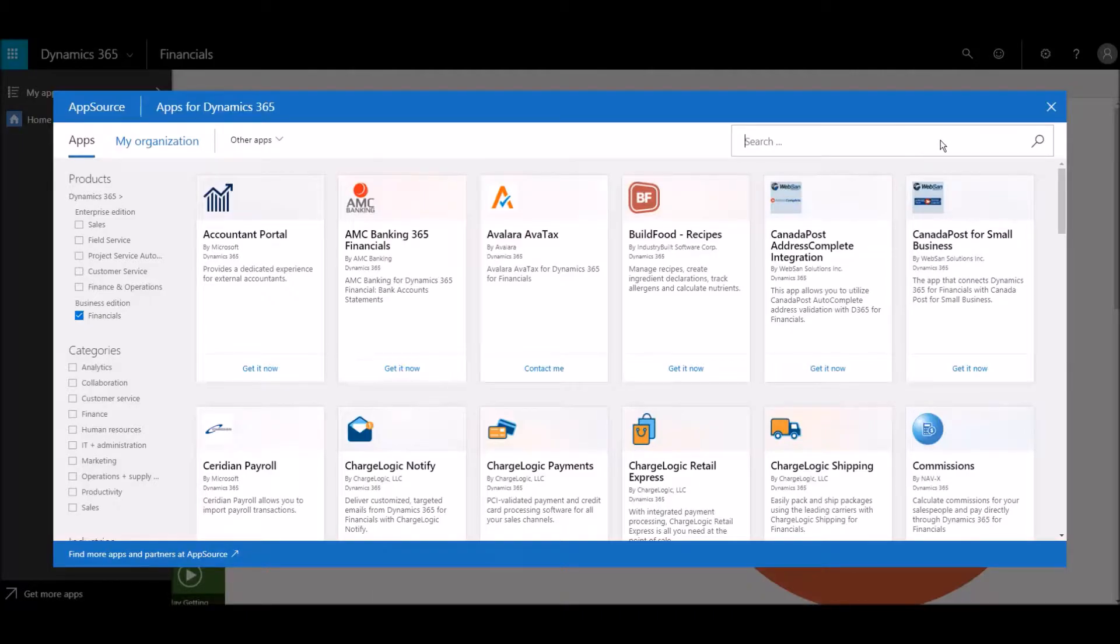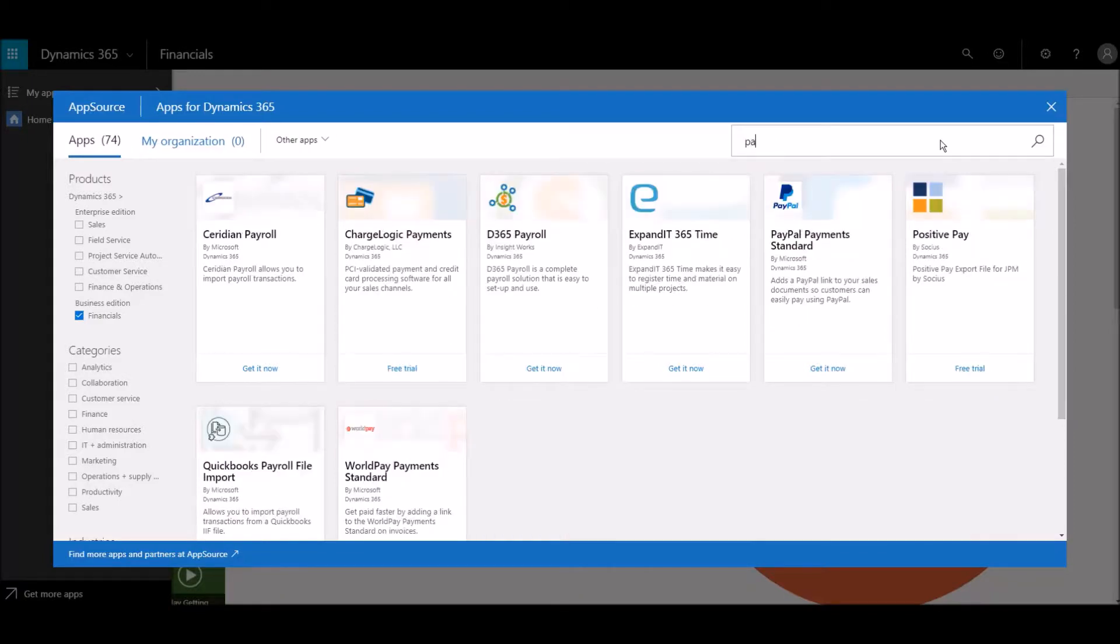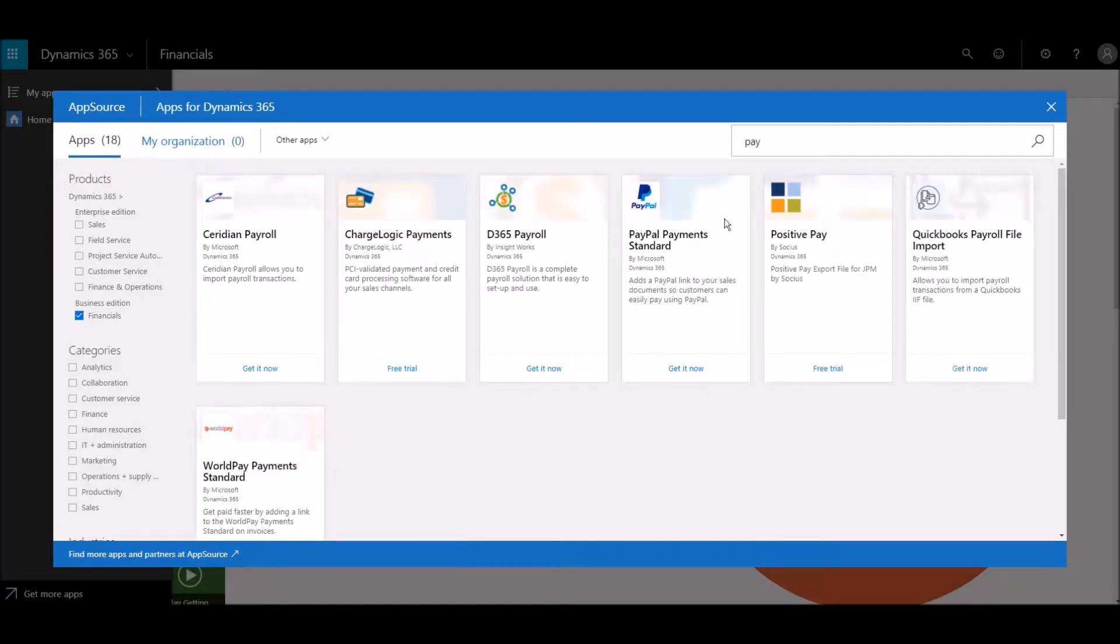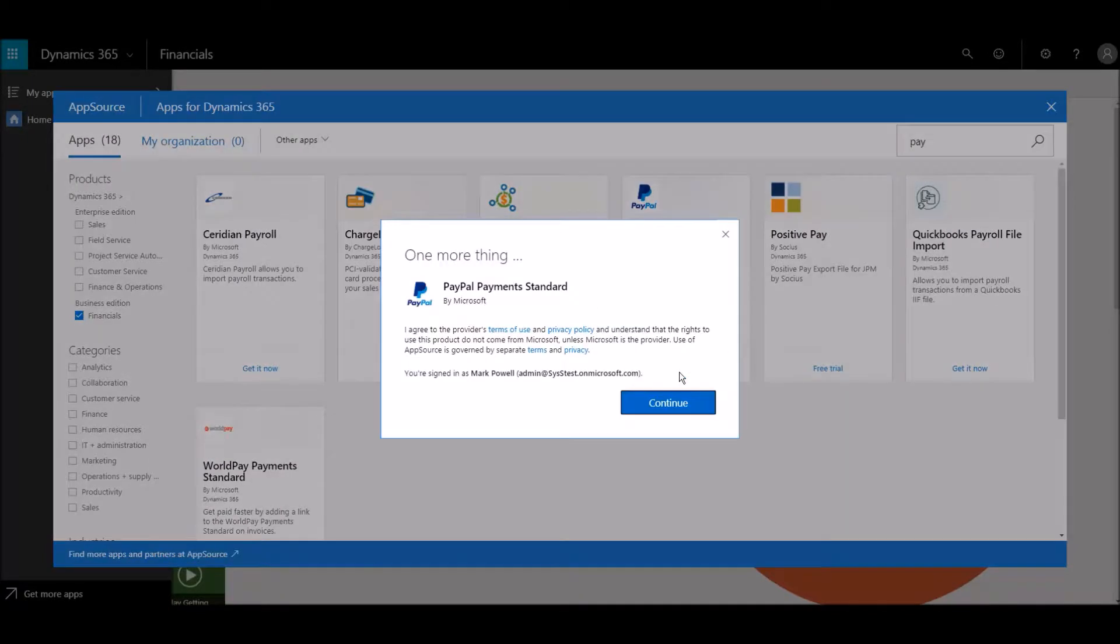We'll integrate with PayPal. Choosing Continue allows you to quickly create an account with PayPal.